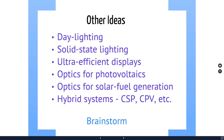Optics for photovoltaics: clever ideas for collecting light, bifacial solar cells, clever ways to trap light, and spectrum splitting to condition light so the solar cell is more efficient. Optics for solar fuel generation — for example, hydroponic farms that use LEDs with specific colors to ensure higher crop yield. And hybrid systems where you use heat to heat a home, but a portion also generates electricity.